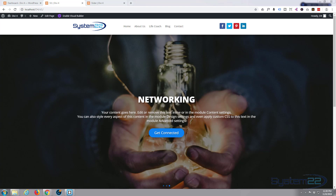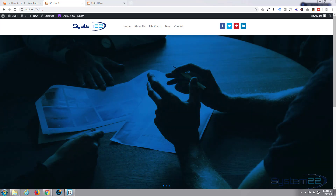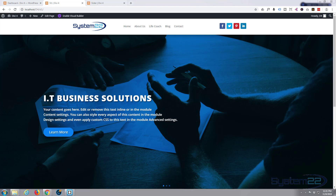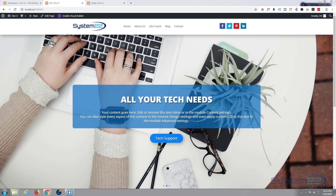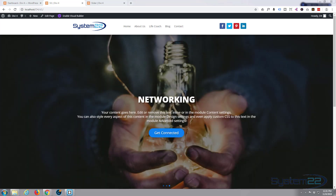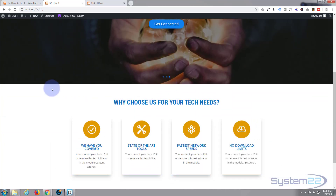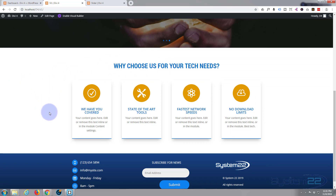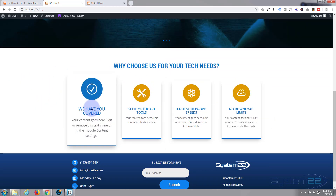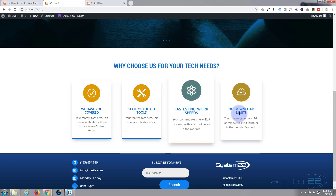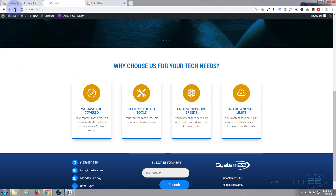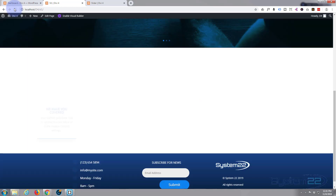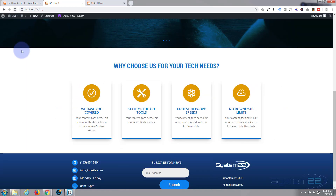Hi guys and welcome to another Divi 4 WordPress theme tutorial. This is Jamie from System22 and webdesignandtechtips.com. Yesterday we built a slider with the Divi theme. Today we're going to build a little 'about' section — a 'Why Choose Us' — with a few blurb modules. I've added some hover effects and animations. If I refresh this you'll see it animate again. Very easy to do with the Divi theme. So let's get started.